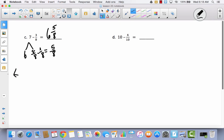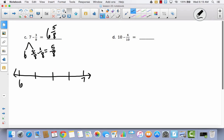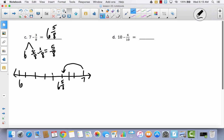Let's show that on a number line. I'm only going to go from six to seven. Because we're talking about eighths, I'm going to partition this into eight parts — start with fourths and divide each one in half. I'm going to start at seven and go back three eighths: one, two, three. So I end up at six and one eighth, two eighths, three eighths, four eighths, five eighths — six and five eighths.